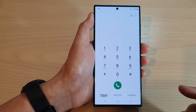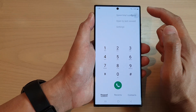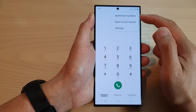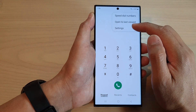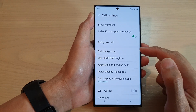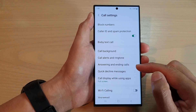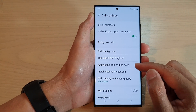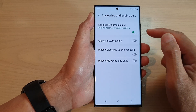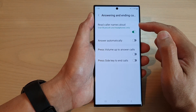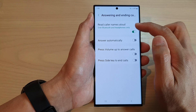Then tap on the more button at the top. From the settings menu, tap on Settings. Next, go down and tap on Answering and Ending Calls. On the first option on this page, tap on Read Color Names Aloud.